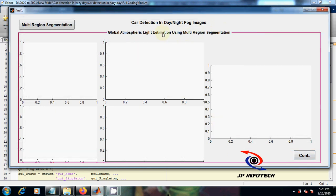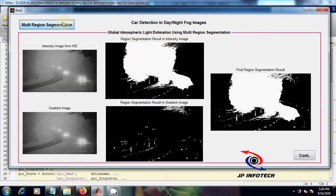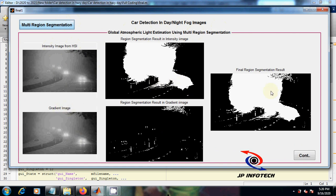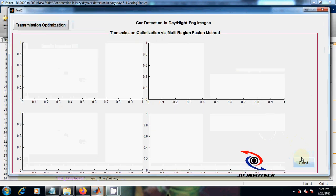Now this is multi-region segmentation. Here you can see the multi-region segmentation results. This is global atmospheric light estimation using multi-region segmentation. Now click continue.